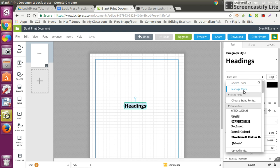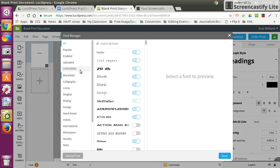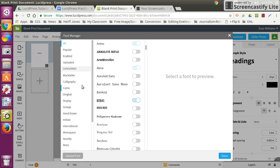So go to manage fonts. Click on manage fonts, and you're going to get a whole bunch of different fonts based on style. You've got categories, uploaded, enabled, and popular.